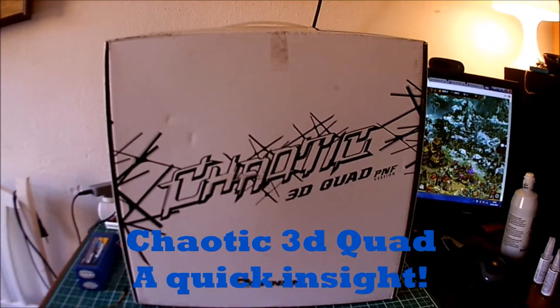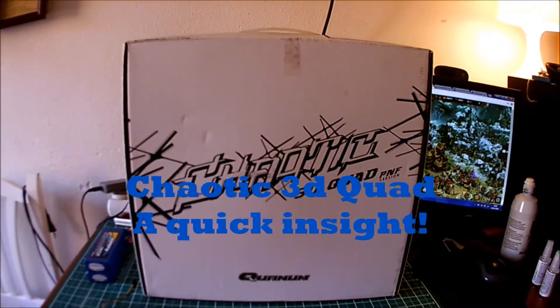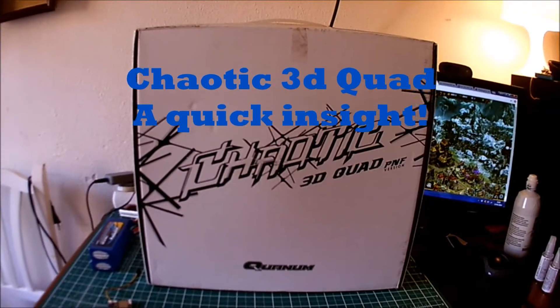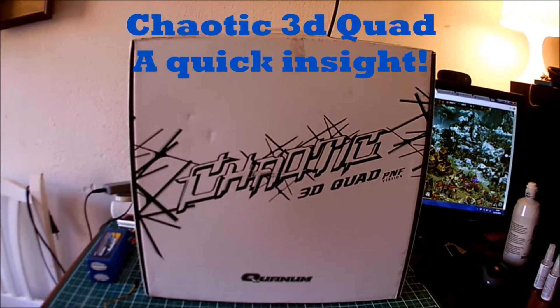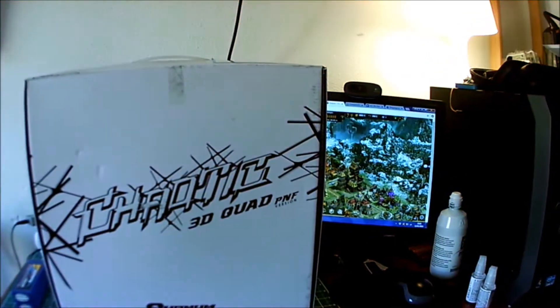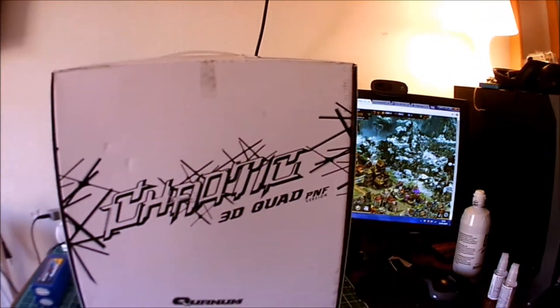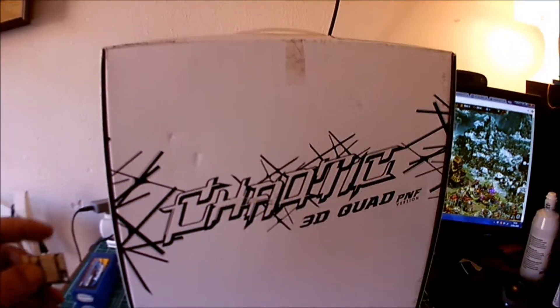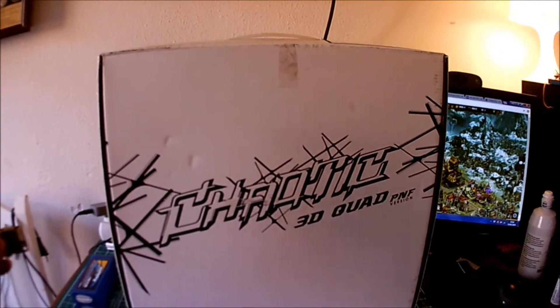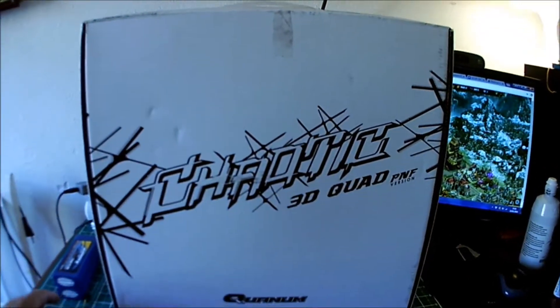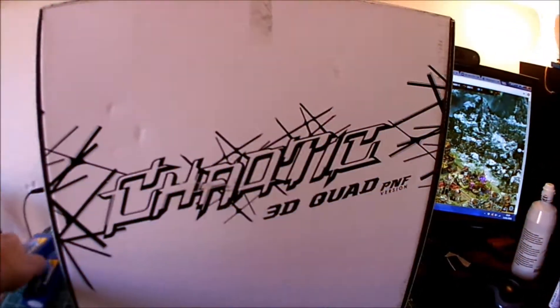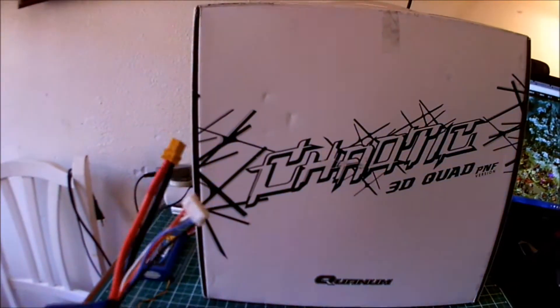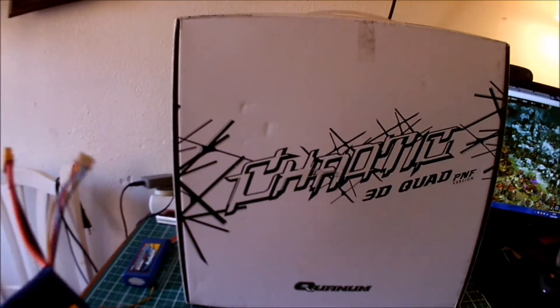Well hi guys, it's finally here - the Quantum Chaotic 3D quad, the plug and fly version. I'm going to use this FlySkya receiver, I've also got a FlySkya transmitter and four cell batteries. These are the Zippy 2650 four cell batteries.